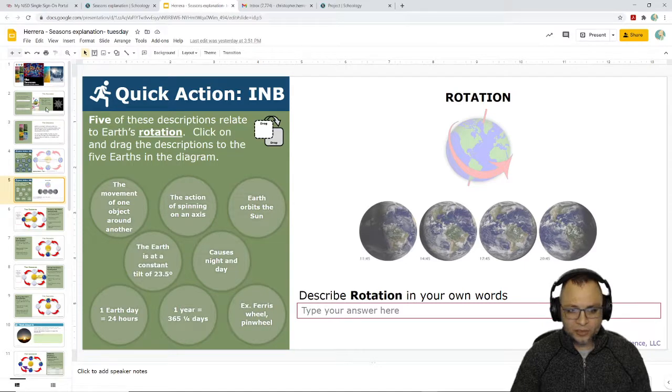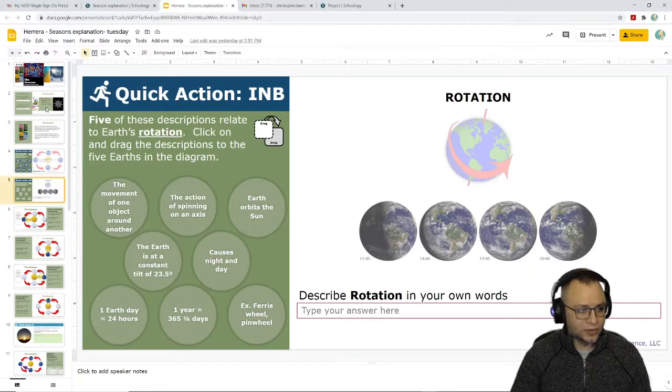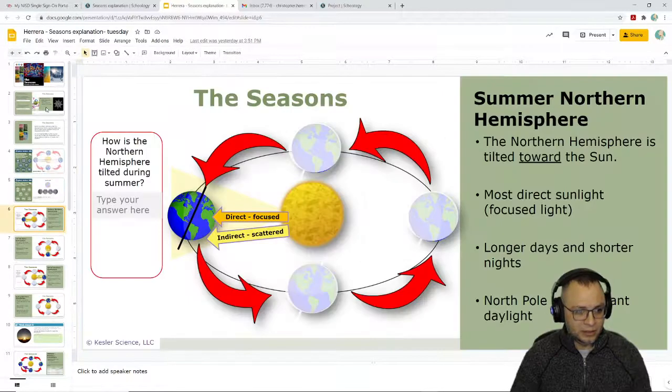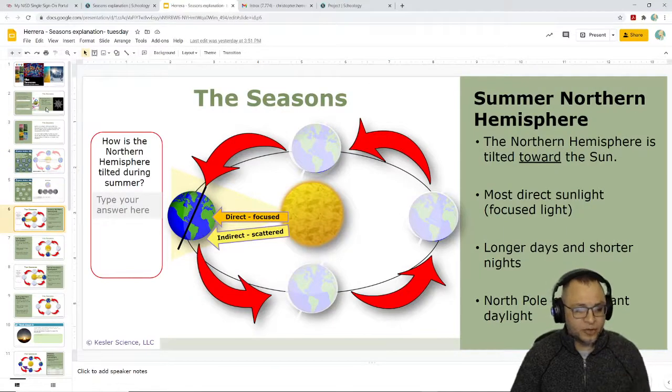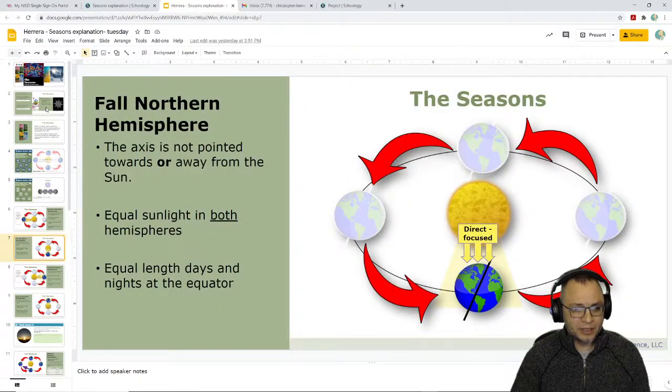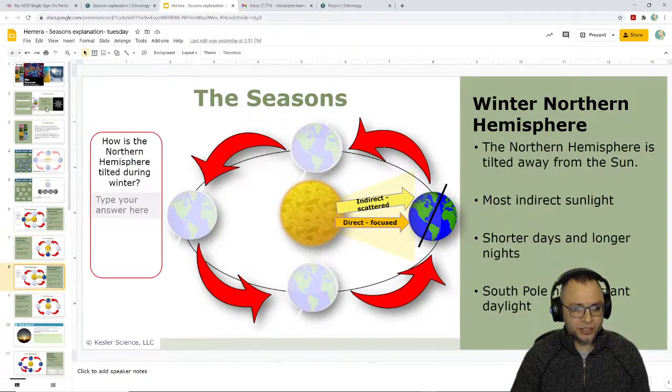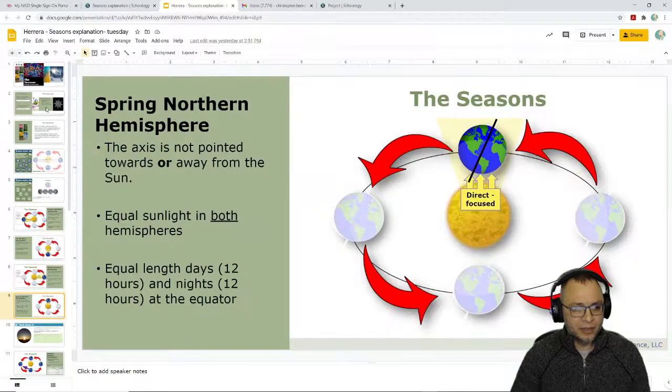We've talked about what the tilt causes already. Hopefully you remember that was the seasons. For the most part, we've covered most of this information, so it should just be a review.